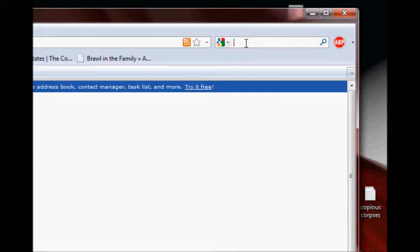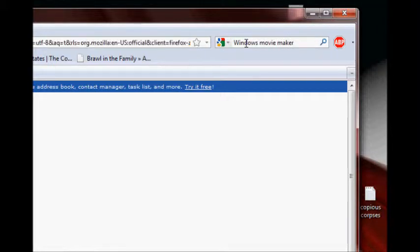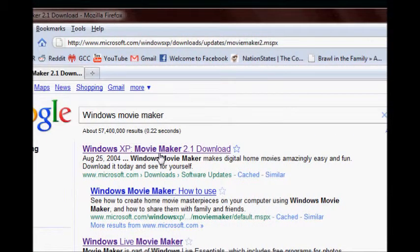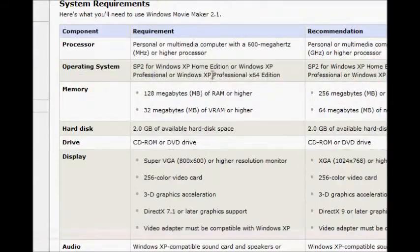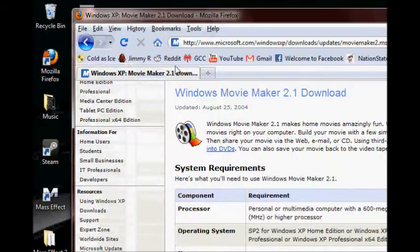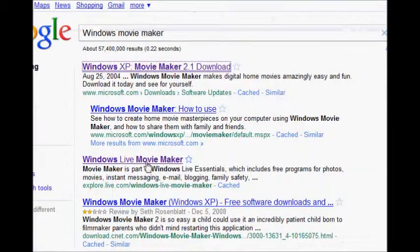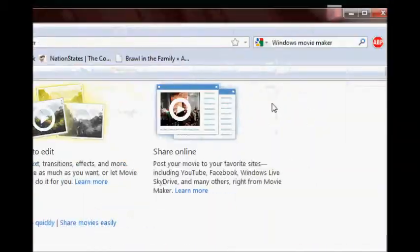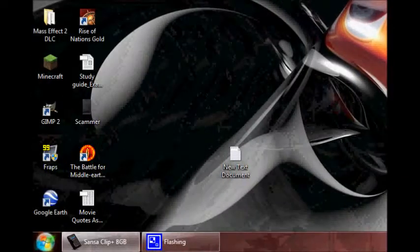Search Google for Windows Movie Maker. Version 2.1 is the one for XP — go ahead and download that if you've got XP. If you don't have XP, then it's Windows Live Movie Maker — download that instead. Go ahead and install it.